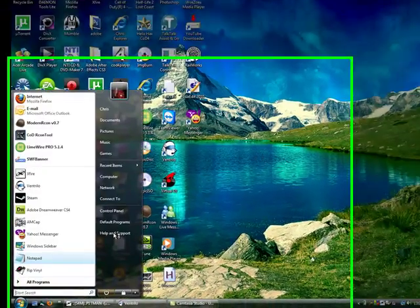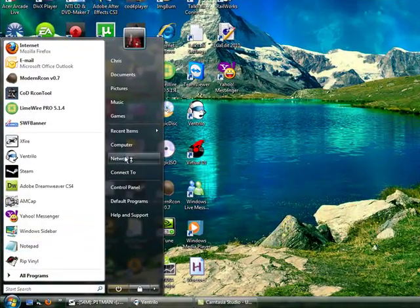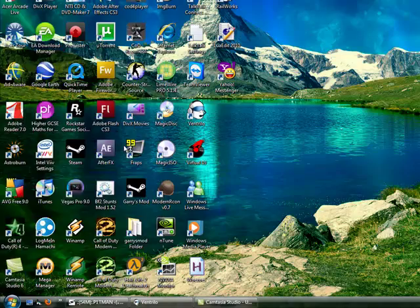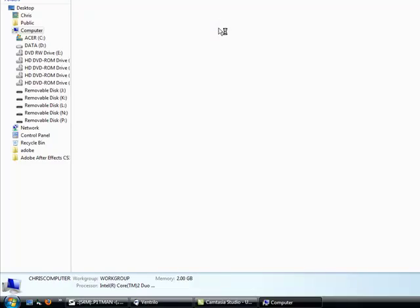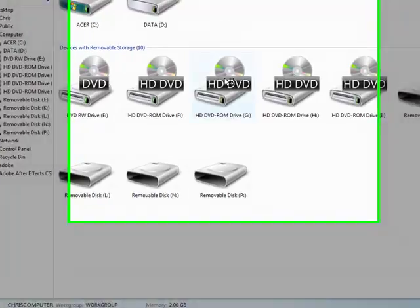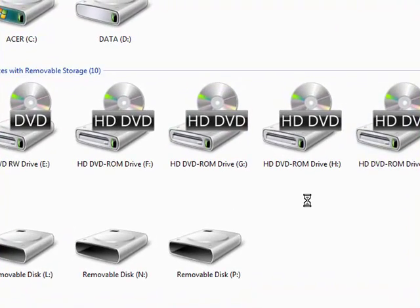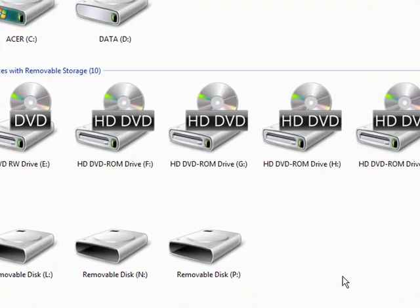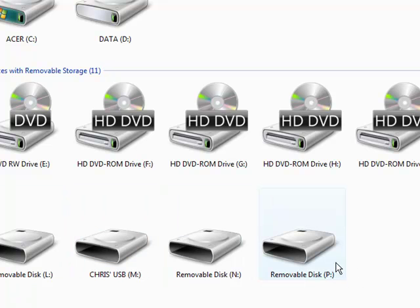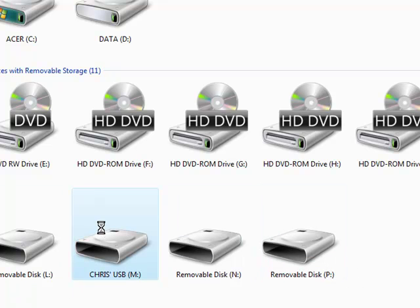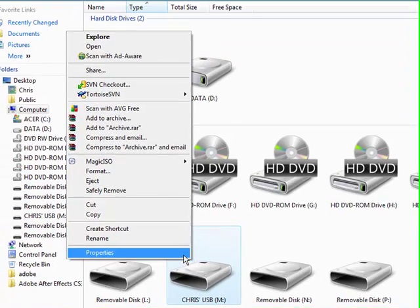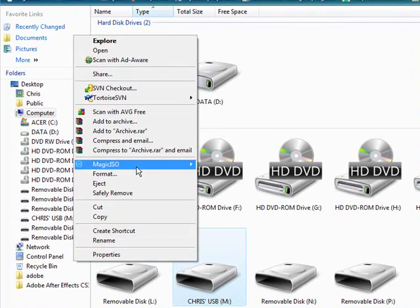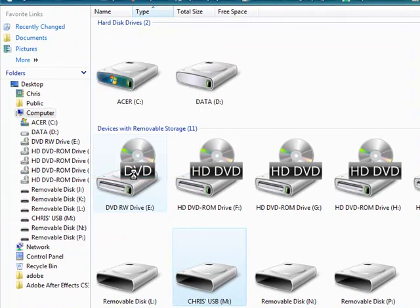Okay, the next thing you have to do is open up my computer and find your USB stick. There's mine. You just right click it and first you have to format it.